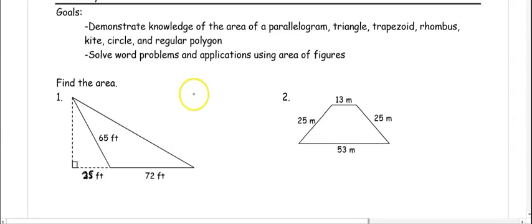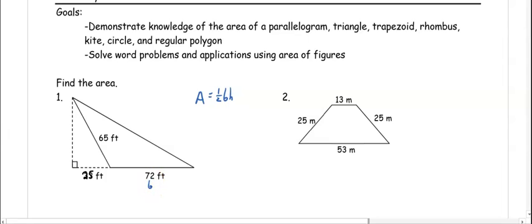Number one, we want to find the area of a triangle. To find the area of a triangle, it is one half base times height. So our base is the solid line right here, which is 72.